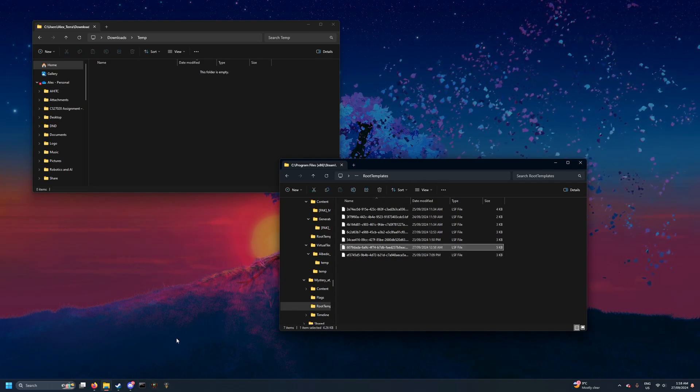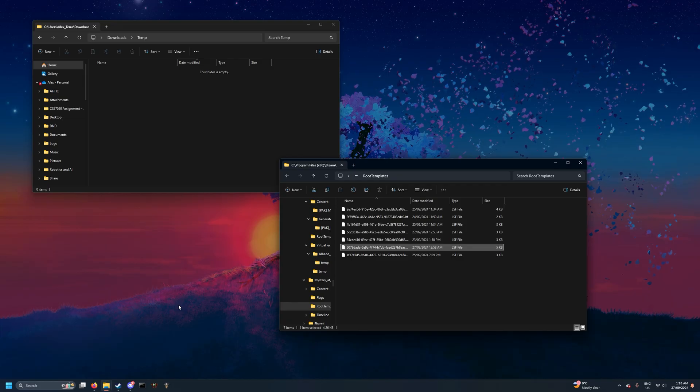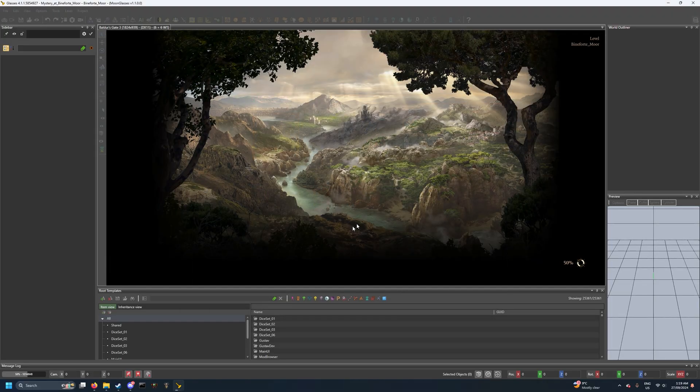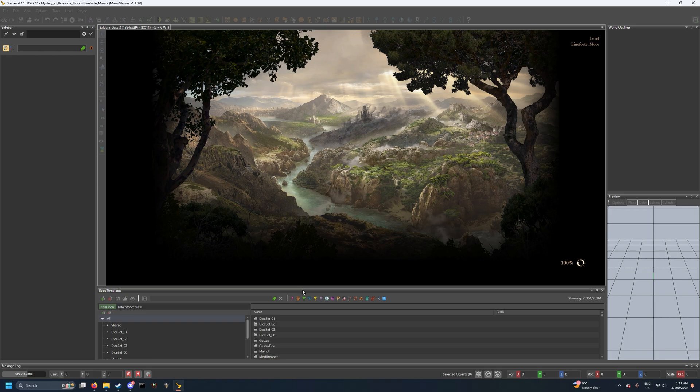Now this will require an editor restart. Okay, so once you've loaded into the editor, it's as simple as opening up the level that you've found.